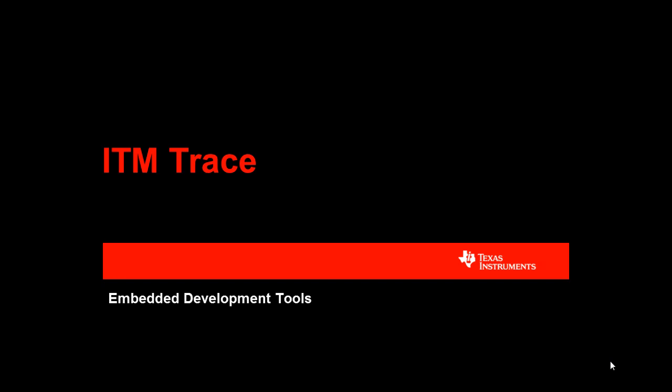Welcome to the Texas Instruments ITM webinar. I am John Stephenson, and with me I have Raphael Souza. Today we will be discussing a powerful capability that is present on many of TI's Cortex-M-based microcontrollers. This capability is the Instrumentation Trace Macrocell, or ITM.